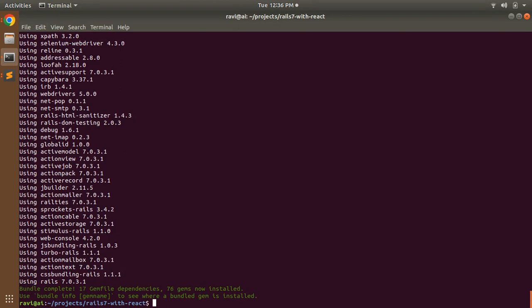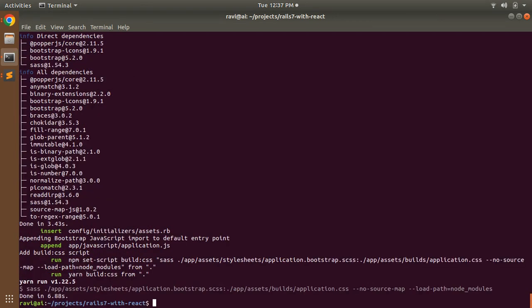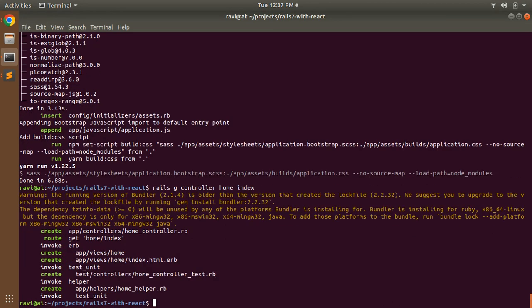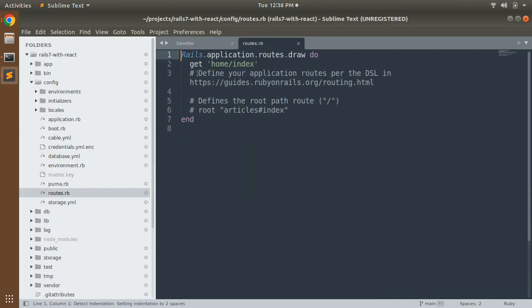Save the Gemfile and run bundle install. I always add this gem whenever I create a new Rails 7 application because if it's a full-stack Rails application, implementing templates with Bootstrap CSS is a better idea. After installing the bundle, let's install Bootstrap CSS with 'rails css:install bootstrap' — this installs Bootstrap 5. Now let's create a controller and set the root path. Run 'rails g controller home index'. This creates a home controller with an index action and a default route. In config/routes.rb, change the path to the root path: 'root home#index'.